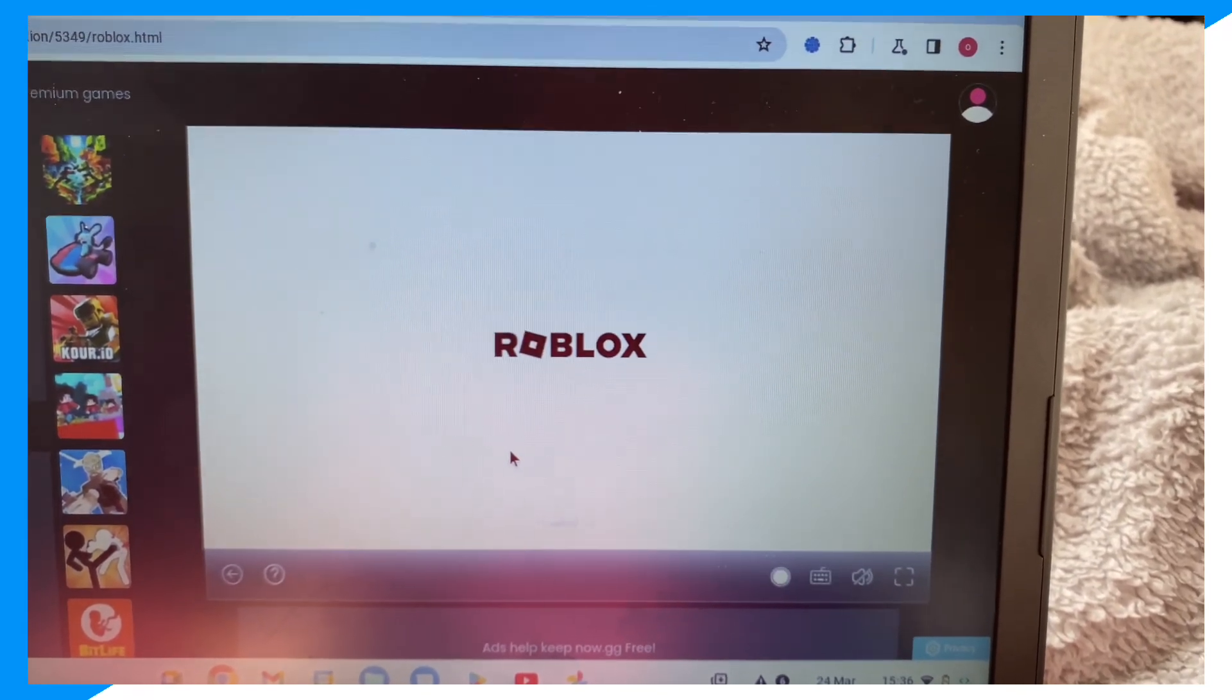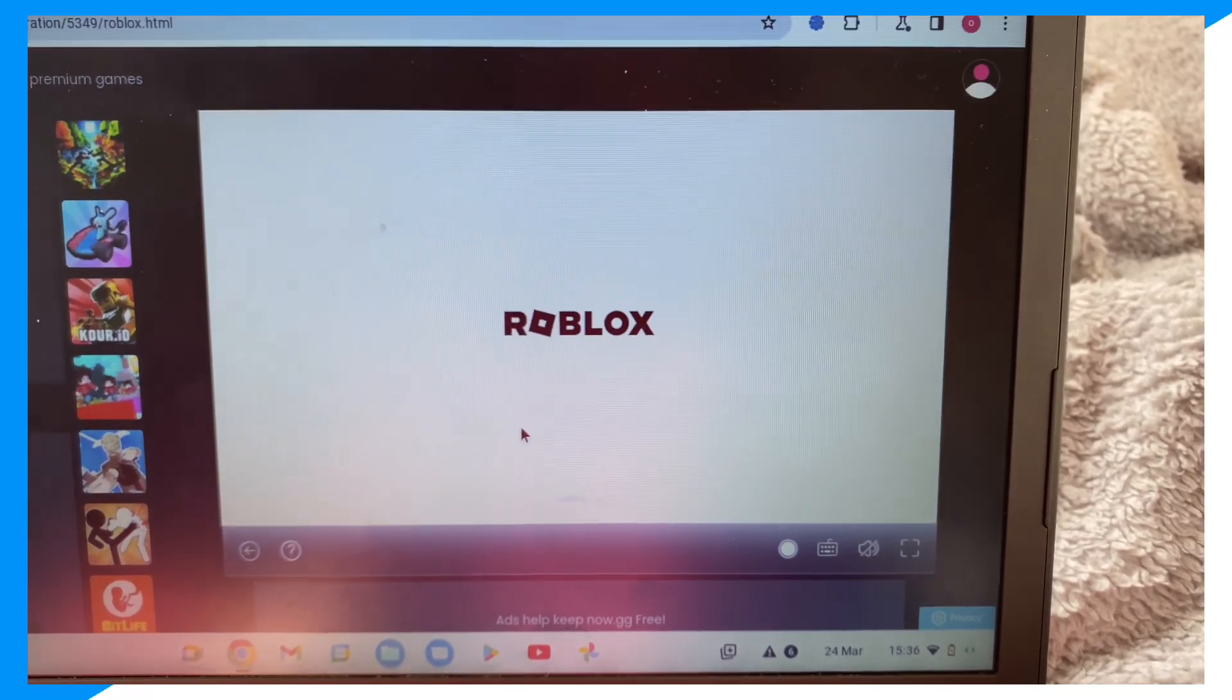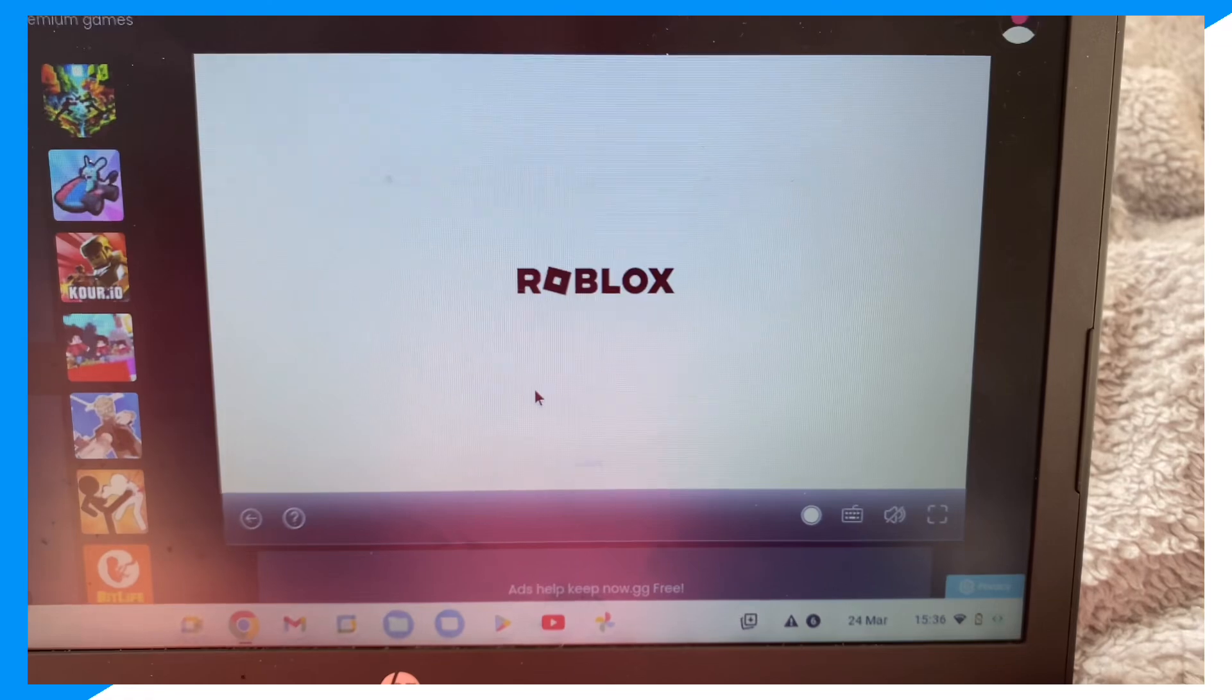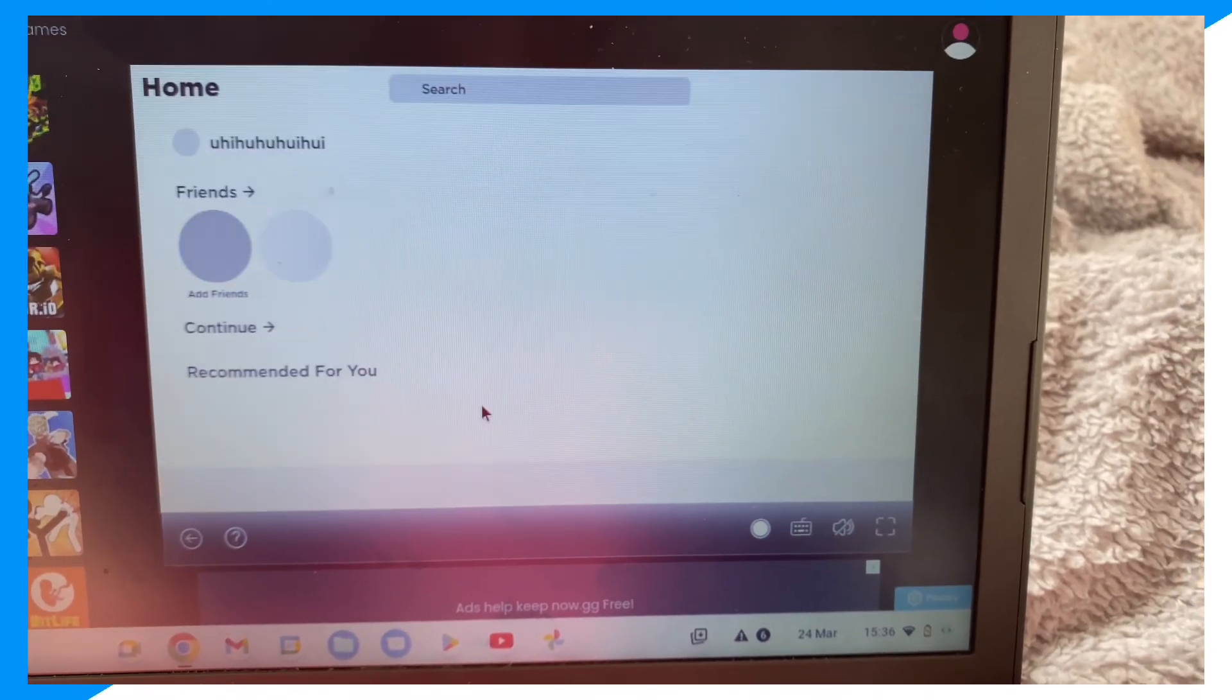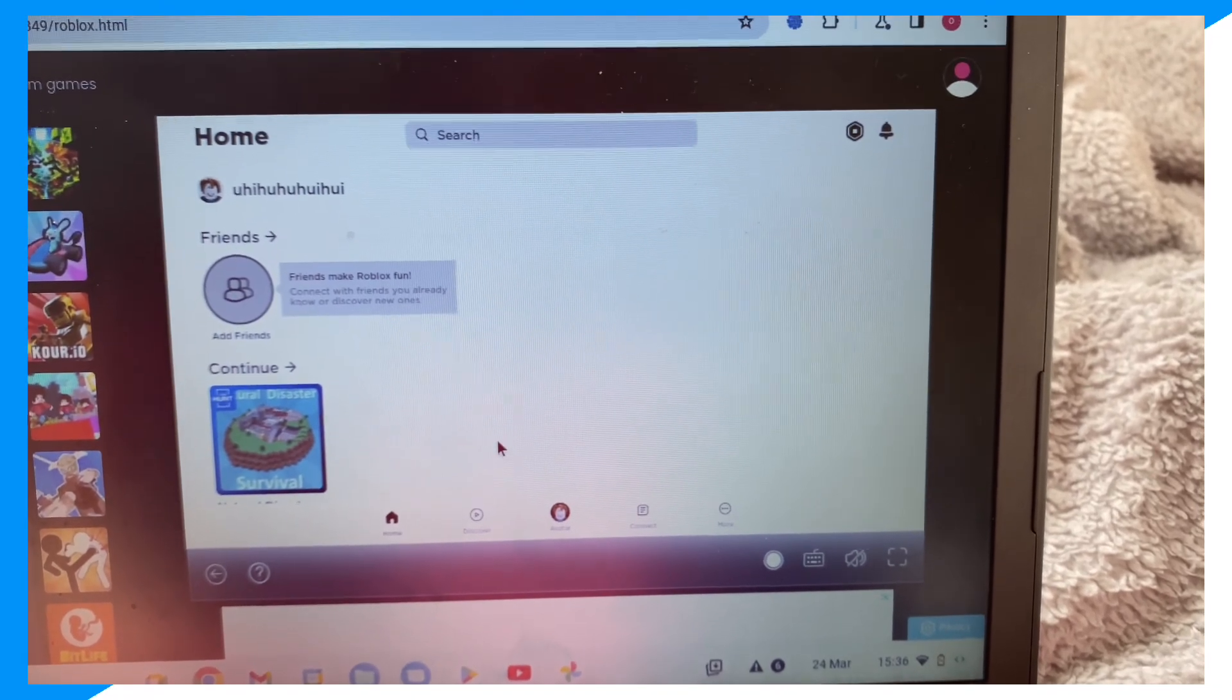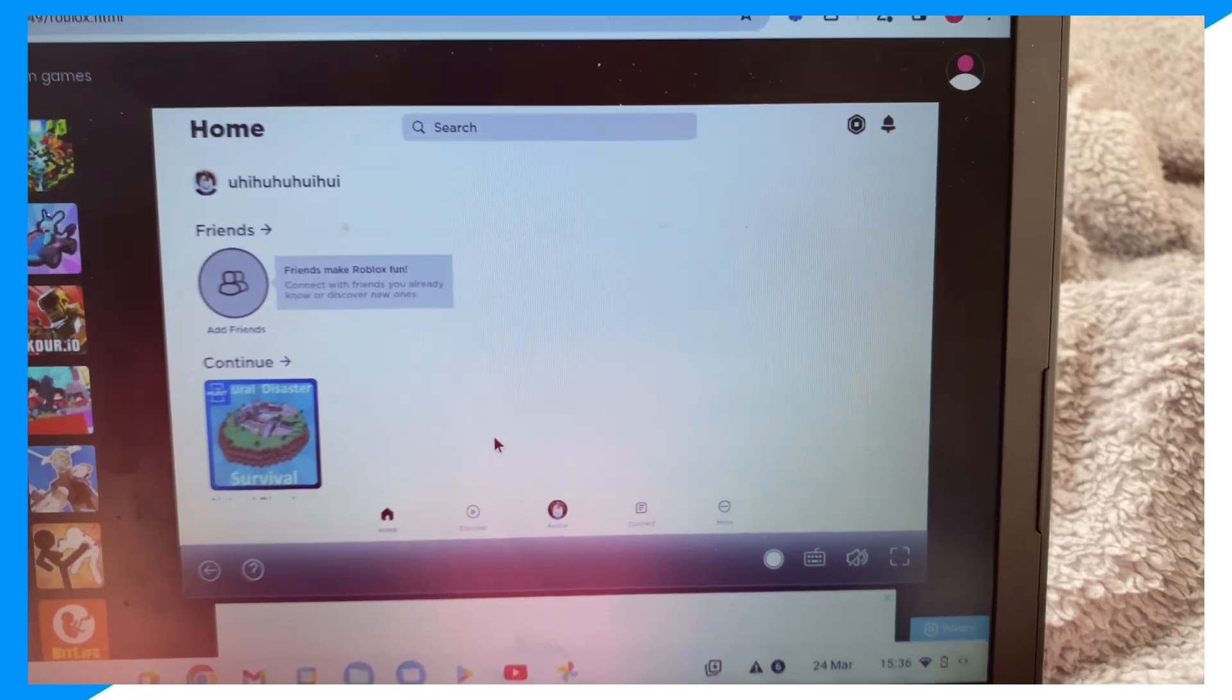The reason it takes some time is because we're obviously not downloading Roblox or Roblox Studio since we're on a Chromebook. What we're doing is connecting to a proxy for Now.gg to play Roblox. Now.gg already has it downloaded; they just allow you to connect to Now.gg and play Roblox through their proxies.